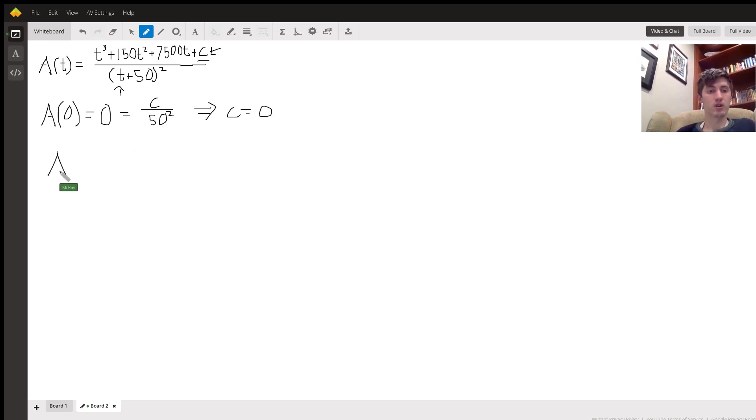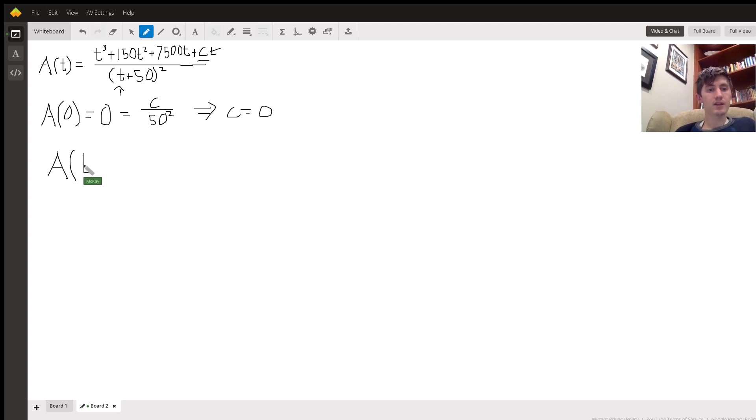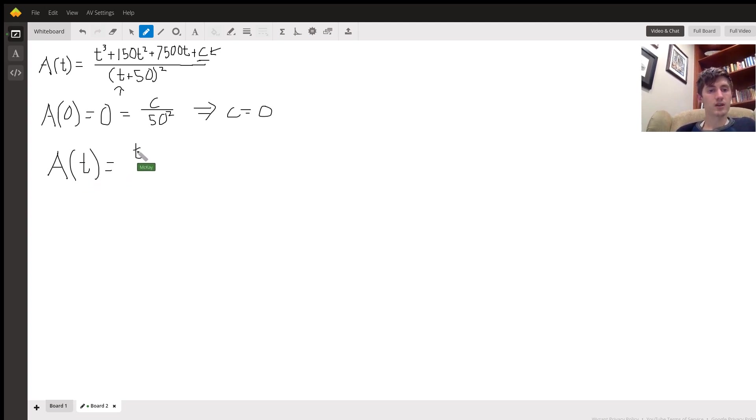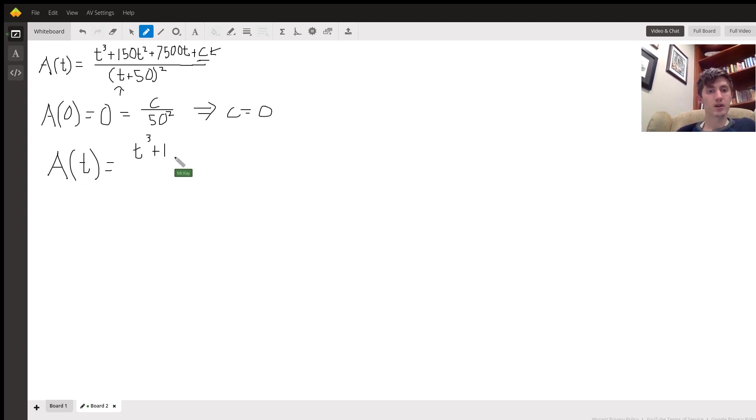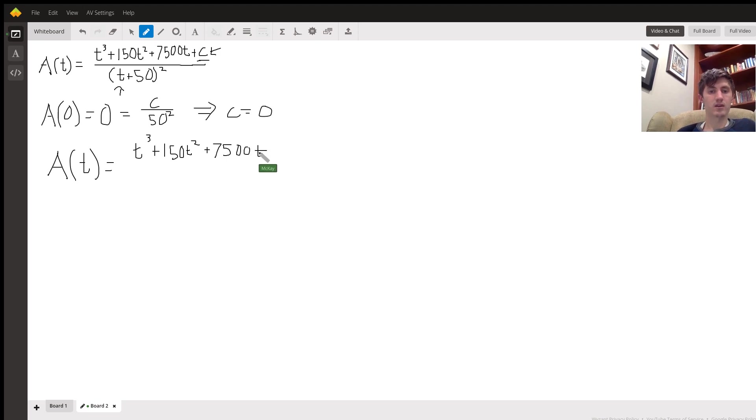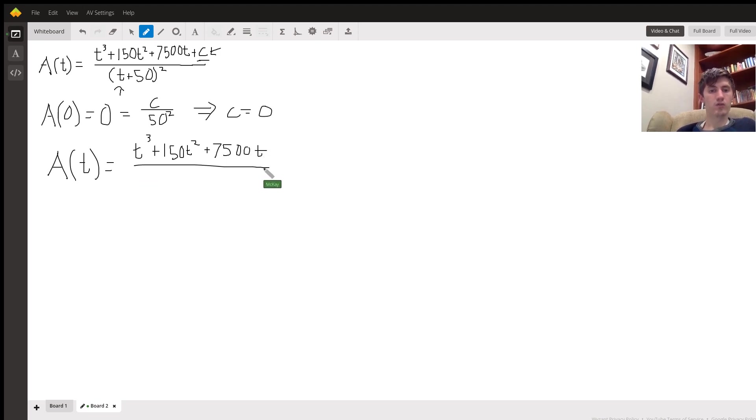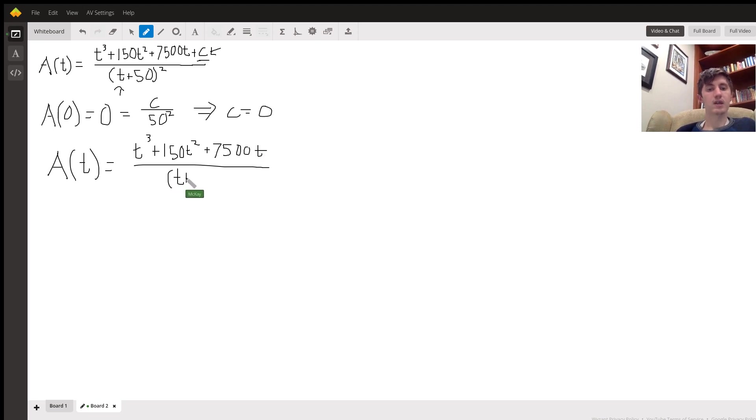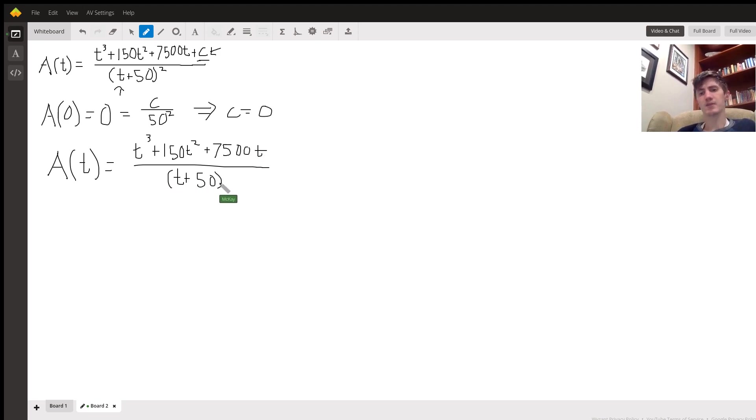Giving us the solution: A(t) equals t cubed plus 150 t squared plus 7500 t over (t plus 50) squared.